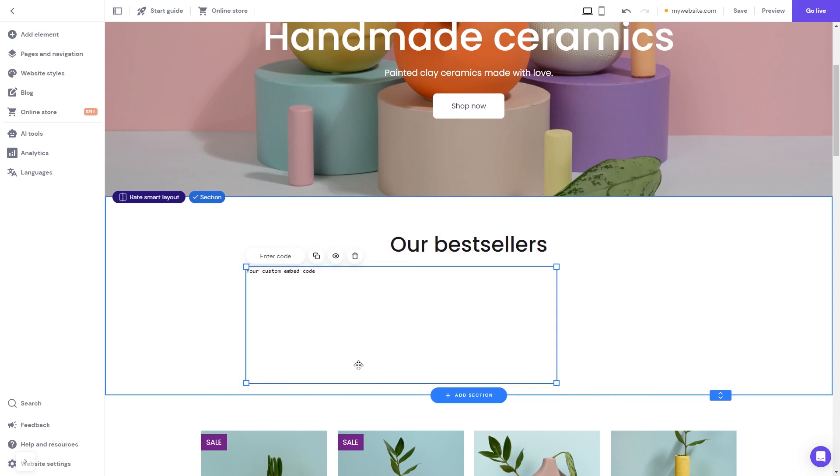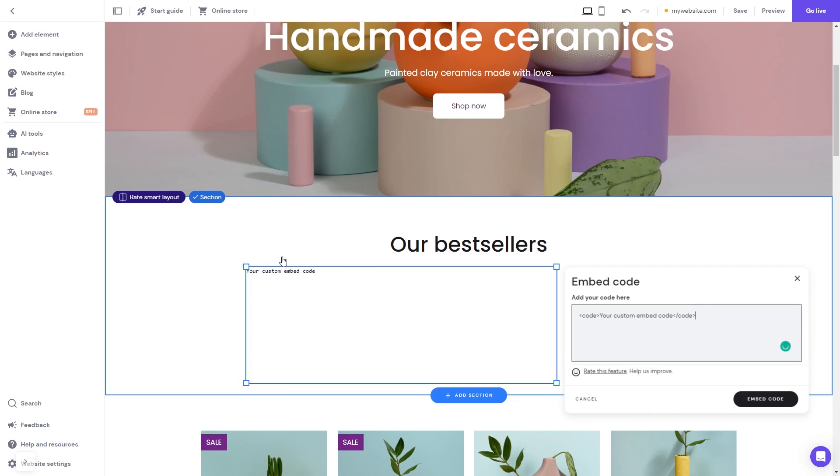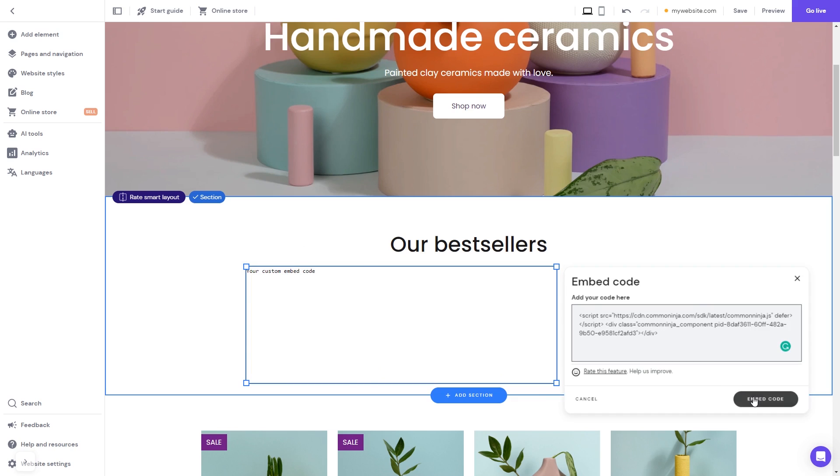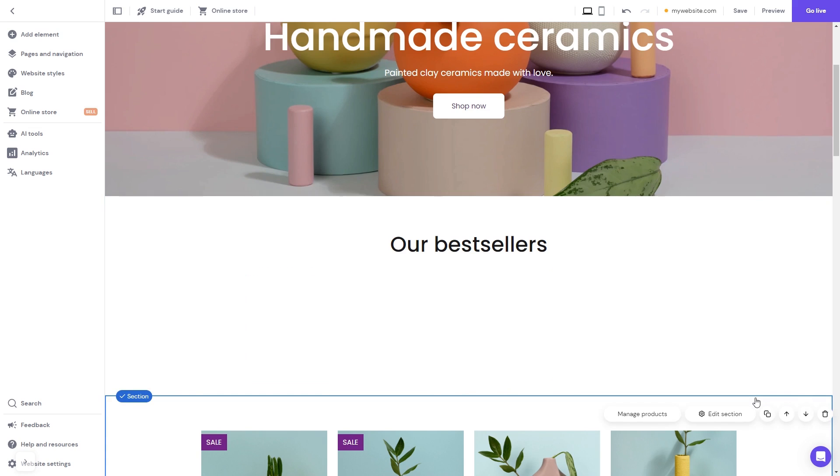Now click the enter code button and simply add the widget code you've copied before. Click on the embed code button to apply the changes.